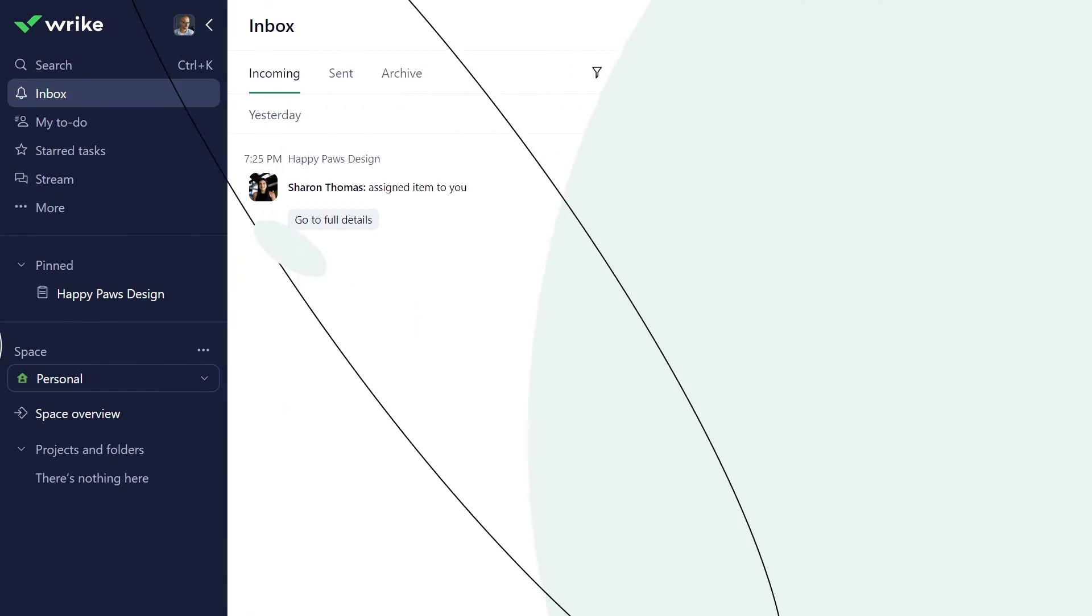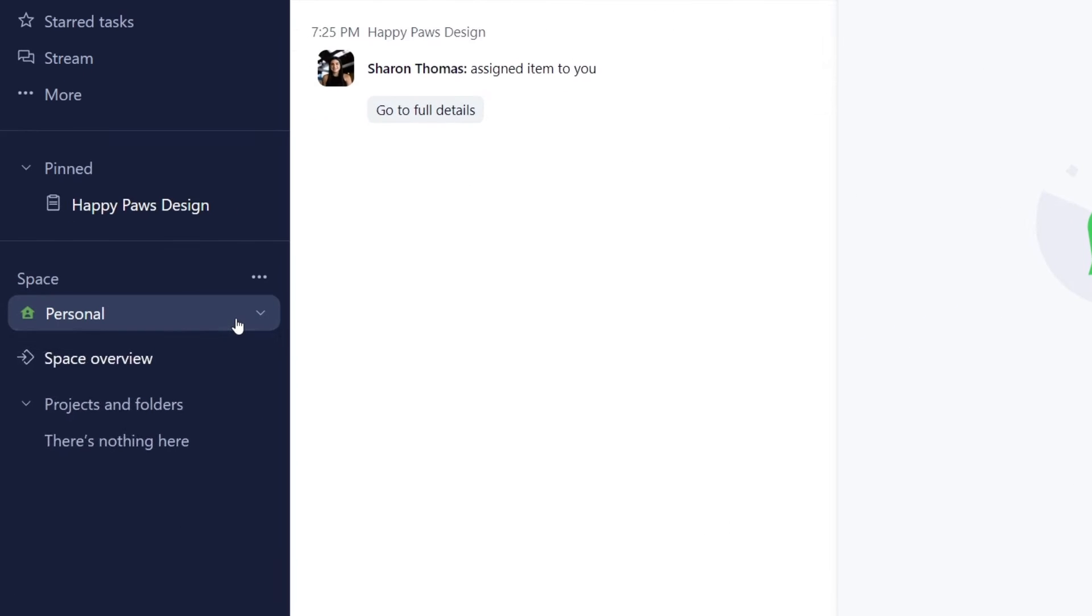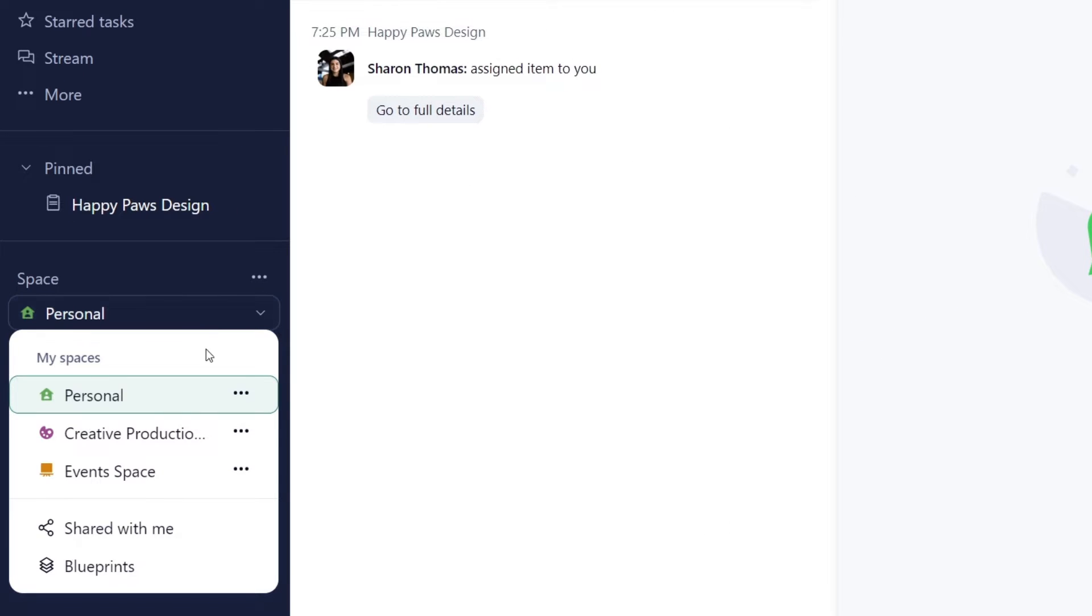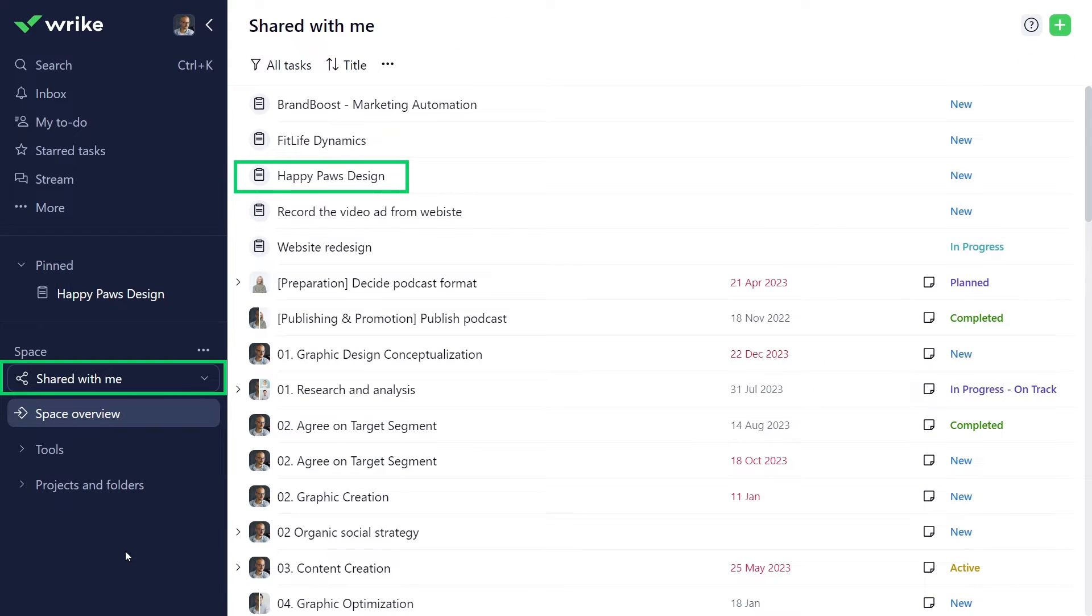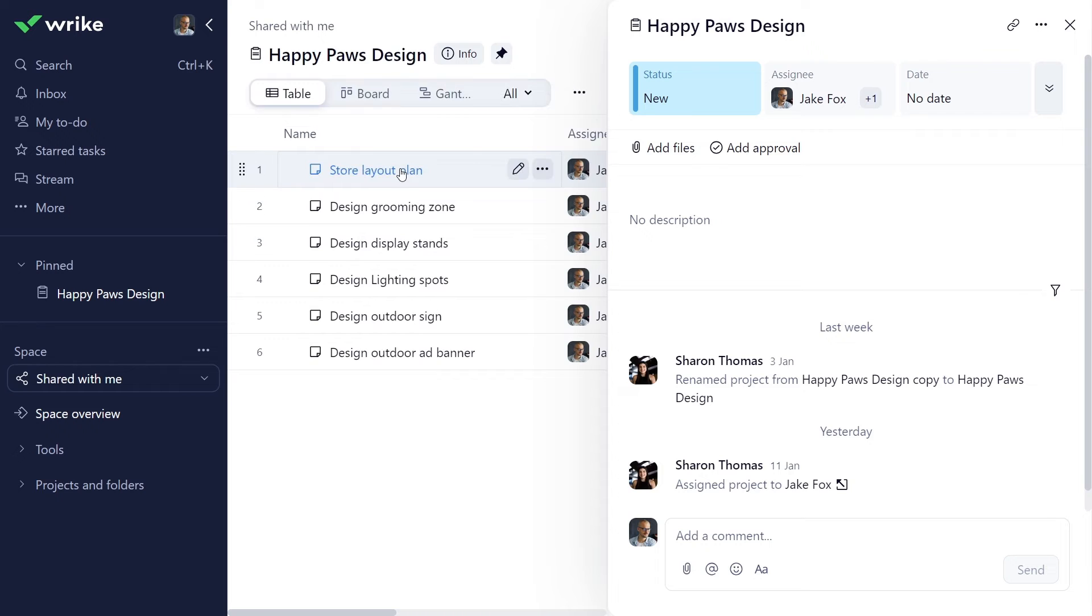It's important to note that as a collaborator, you only get access to items shared with you, whether they're spaces, folders, projects, or tasks. Whenever an item is shared with you, but you're not part of the parent location, such as a space or folder, you can find that item under the shared with me section.